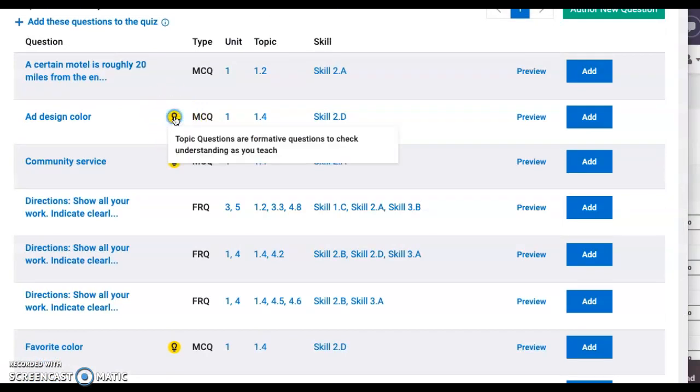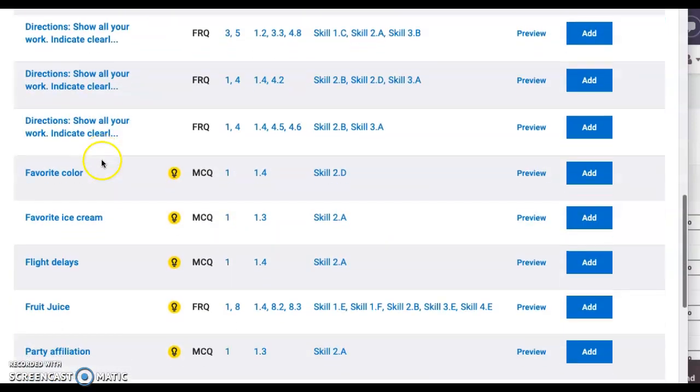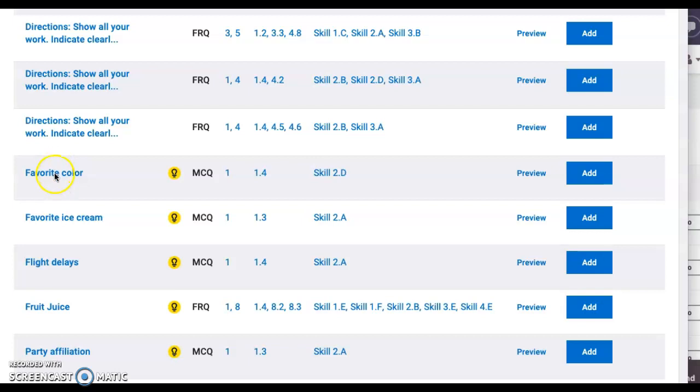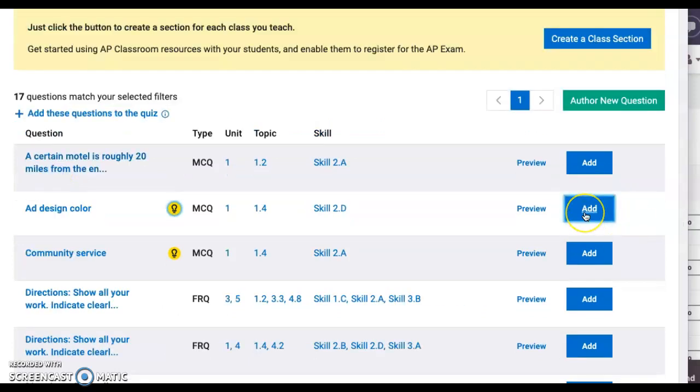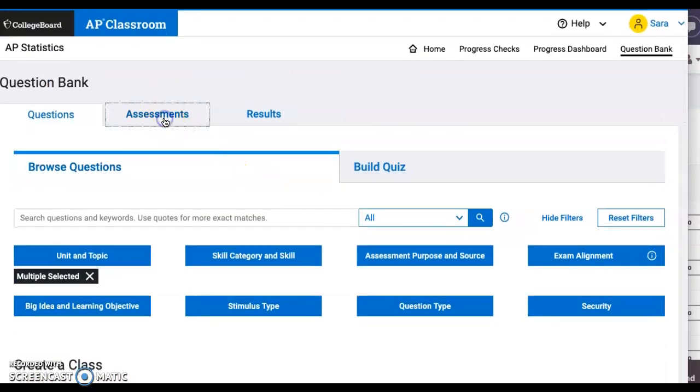Don't use those because they're not accessible for the kids. Click one, say you want this favorite color question here, and press add to the quiz. Once you add it, it creates a new assessment.